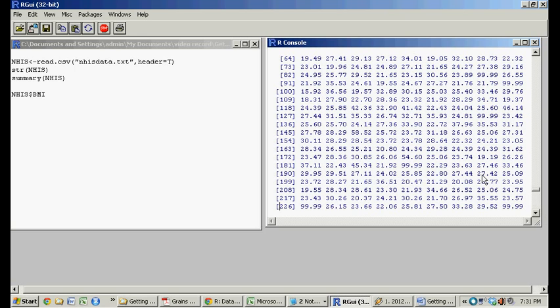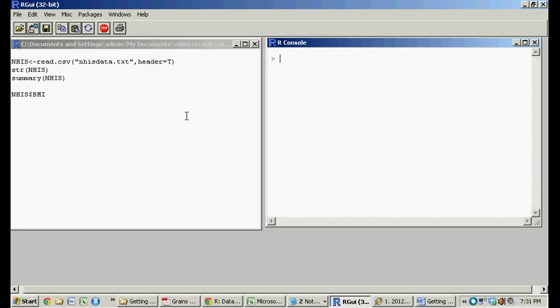I'm going to do Ctrl-L to clear the console. So once again, what I did was Ctrl-L on the keyboard, and it cleared everything. Great.